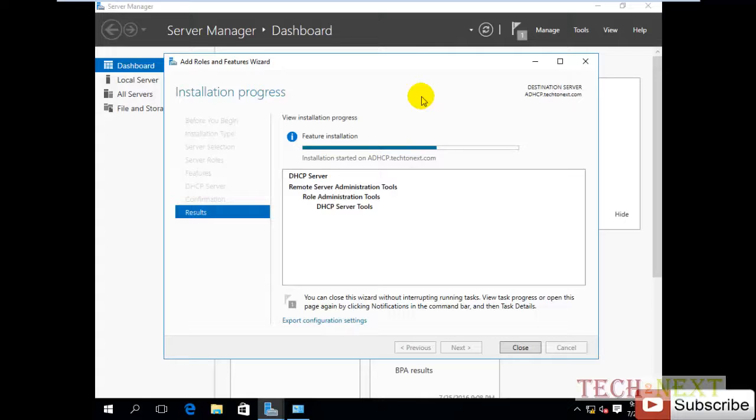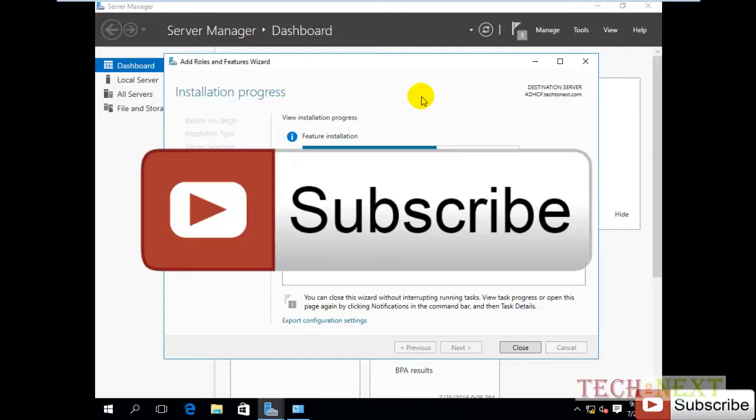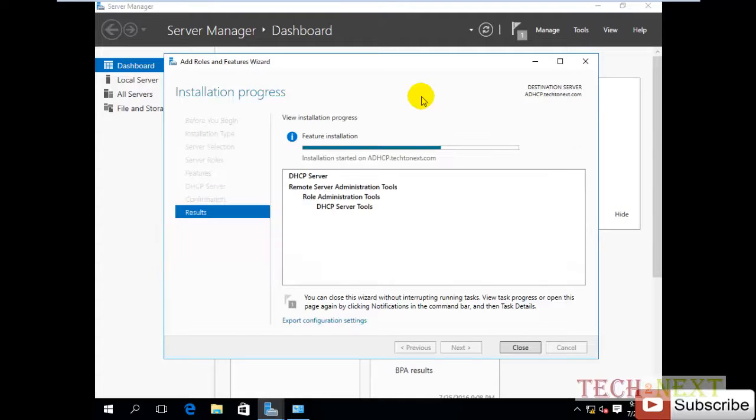After some moment, you can see here. Now DHCP server is installing, installation has started already. After installation, we'll do failover configuration.